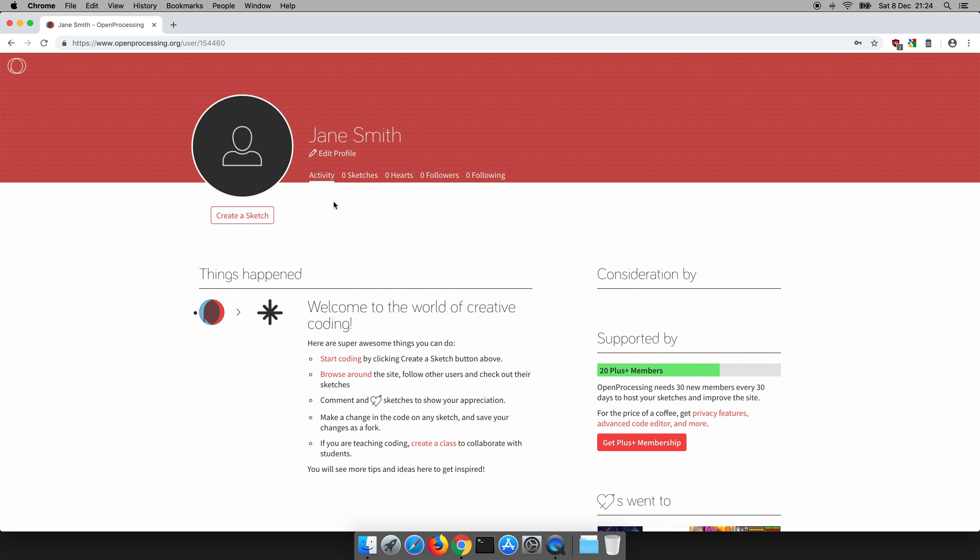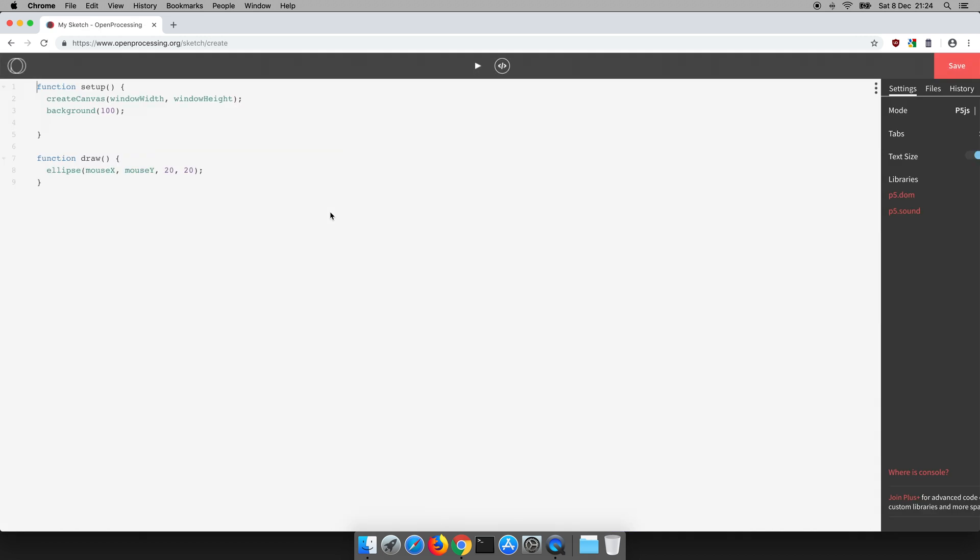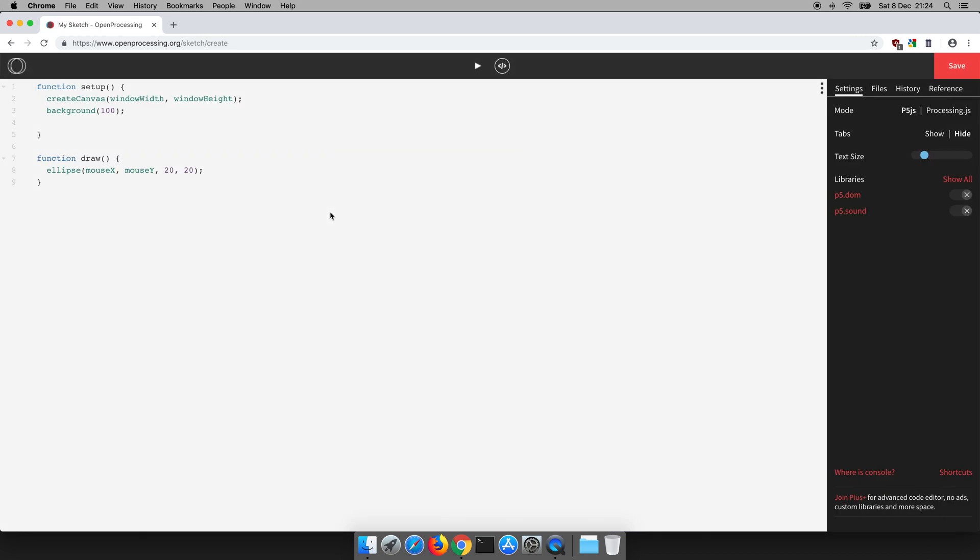But I want to make sure that everything is working and there's an easy way to check that. What we do is we click create a sketch as if we were going to write some code and you'll be taken to a fresh new sketch and some example code is already there. Now we don't need to worry about what that code means or does today. We can look at that another time.